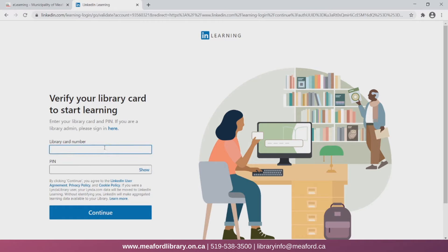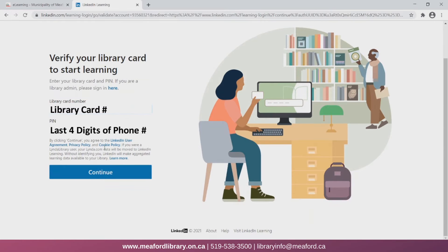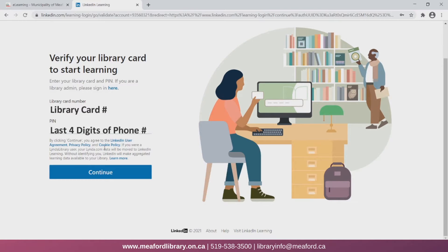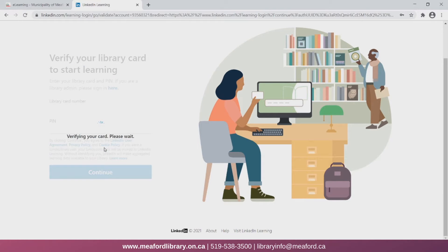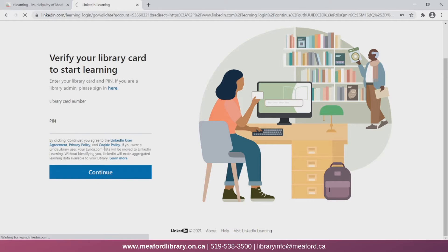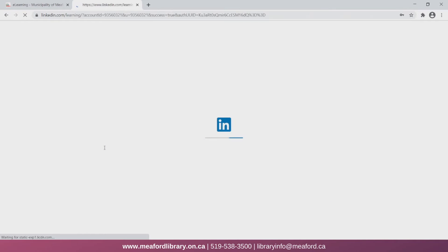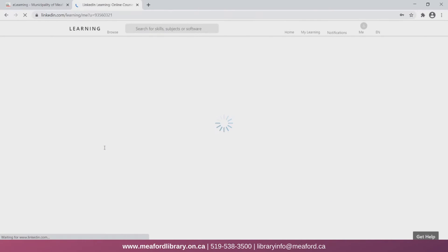Here you can enter your library card number. So that's all the digits on the back of your card. Then you can enter your PIN which will be the last four digits of your phone number. If you're having any difficulties logging in feel free to give us a call at the library and we'll do our best to assist you.